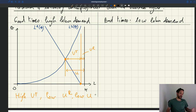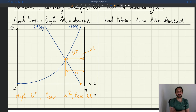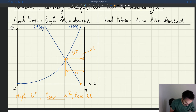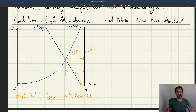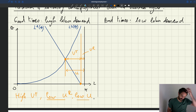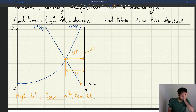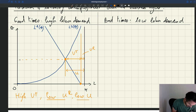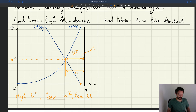So we have high UF and low UR, and overall unemployment is fairly low because we're in good times. The labor demand is shifted far out so the lack of jobs is small, making rationing unemployment small. But because tightness is quite high, the reduction in employment due to the matching friction is quite big — that's why frictional unemployment is actually high here.